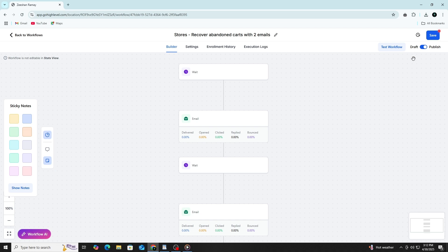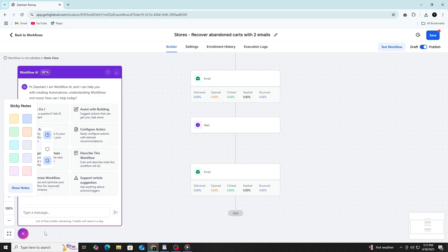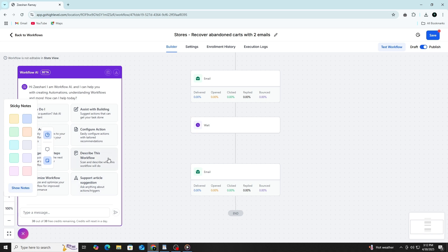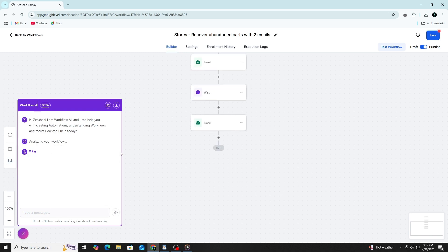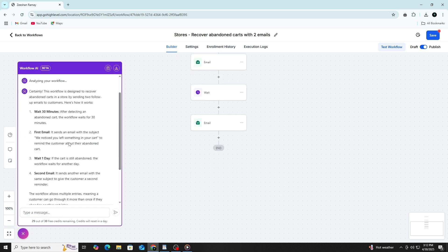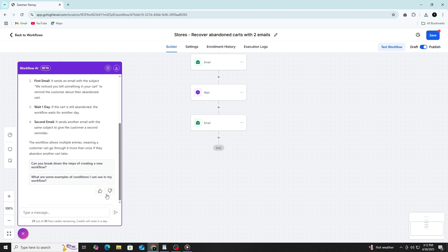Automation in GoHighLevel also helps you maintain consistent communication. Whether it's confirming appointments, sending welcome messages or re-engaging cold leads, you can build out sequences that ensure every contact gets the right message at the right time. You're not just saving time, you're building a reliable experience for your contacts that reflects the professionalism of your business.